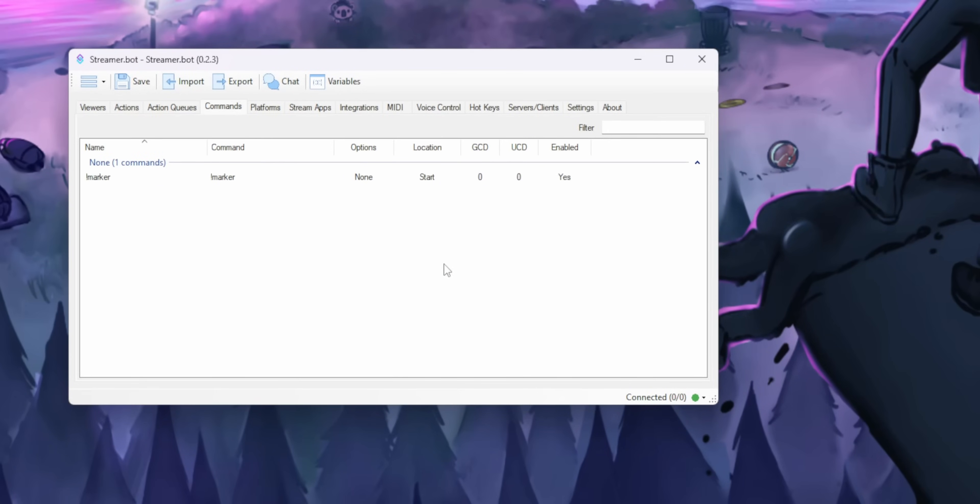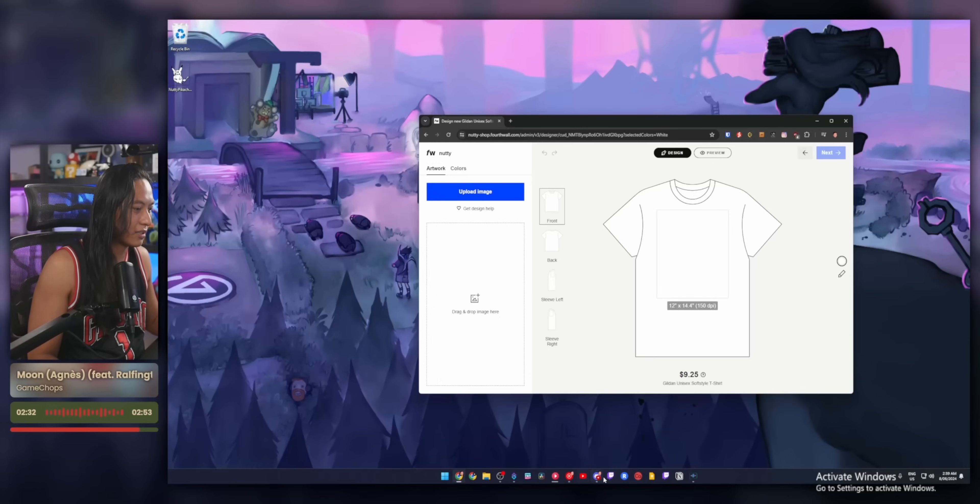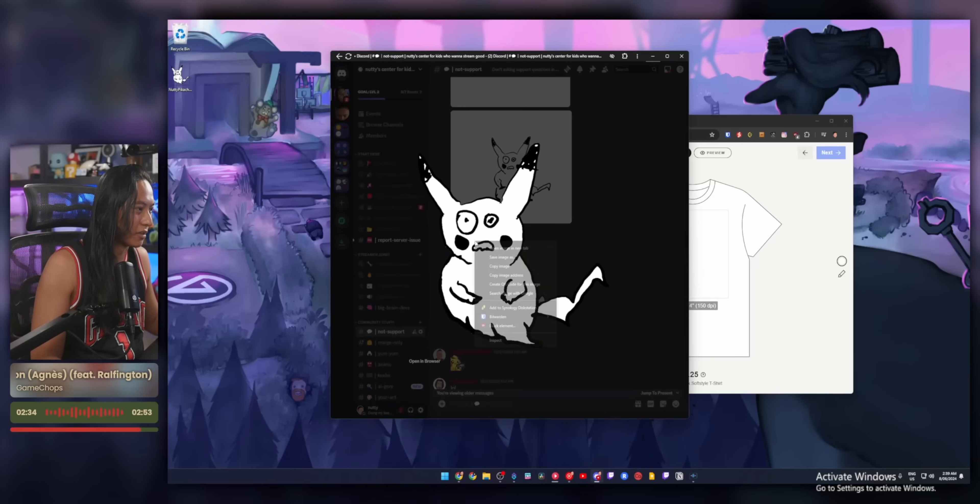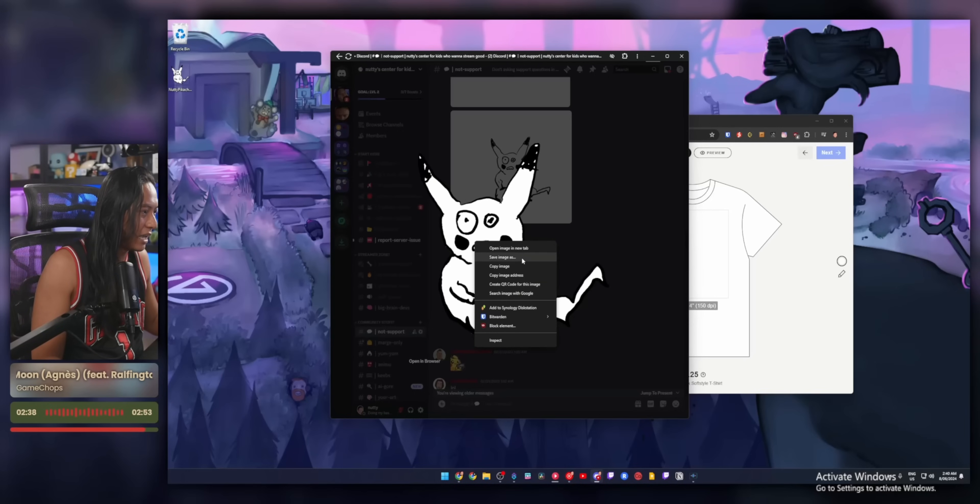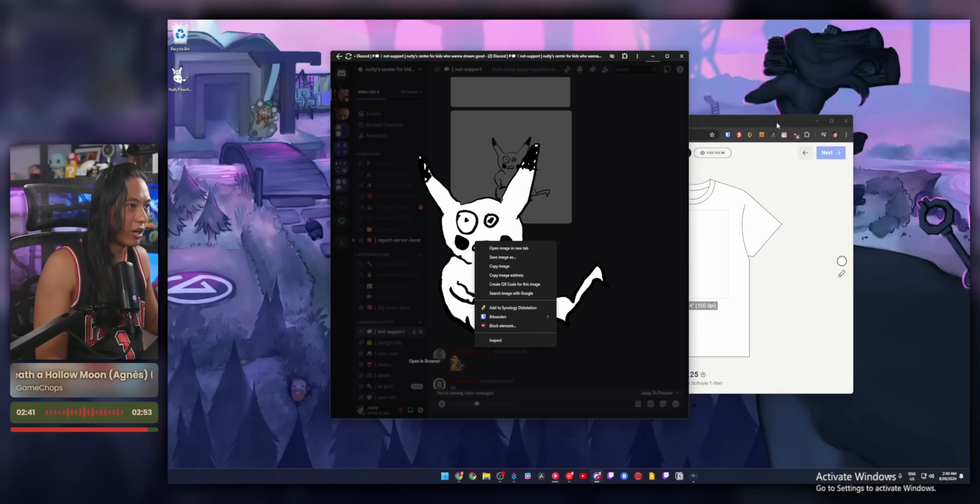You'll have to manually turn on the exclamation mark marker command in the commands tab because streamer bot by default disables commands whenever you import them. But after that, you pretty much just go live on Twitch and start recording. And whenever stuff happens on Twitch, it automatically creates a marker for you without you having to do anything.